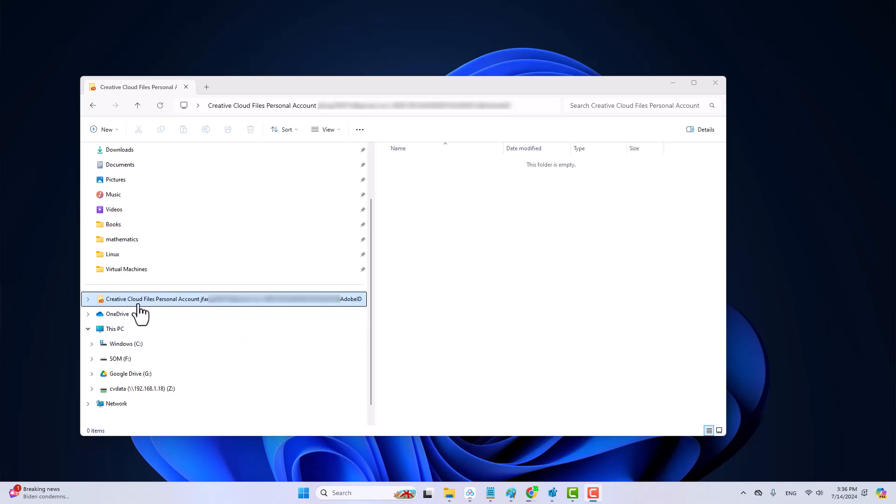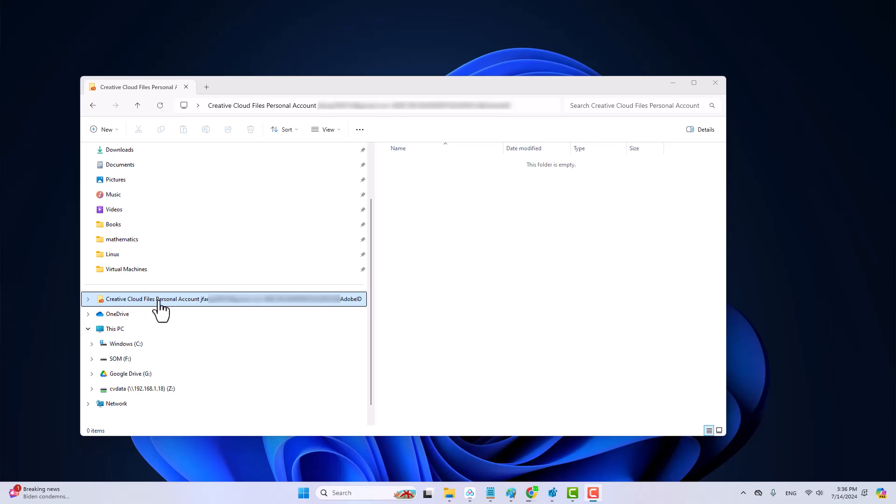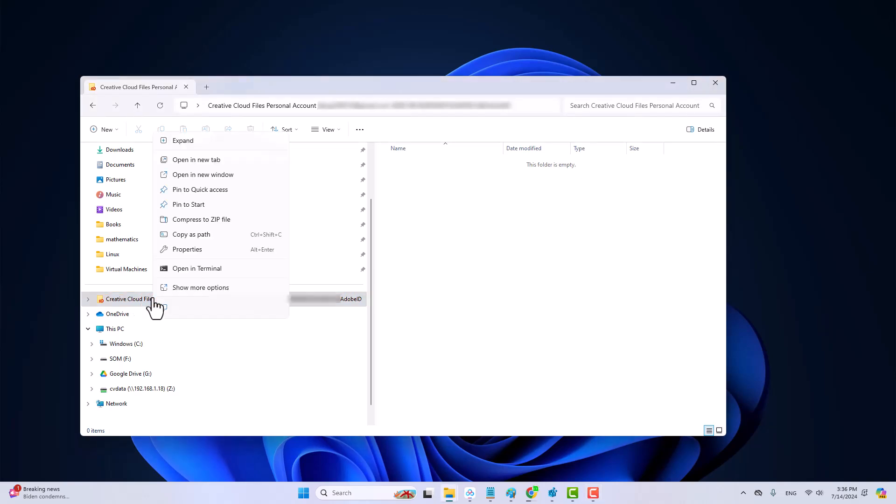However, sometimes you probably don't want to see this long name folder here and you want to remove it. However, there is no easy way to remove it. For example, if you right-click this file, there is no delete option here.